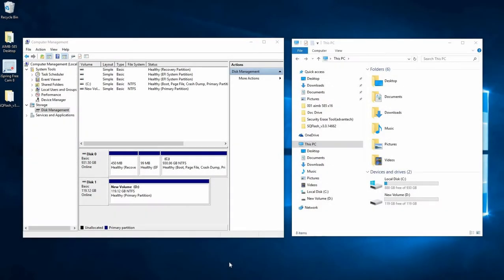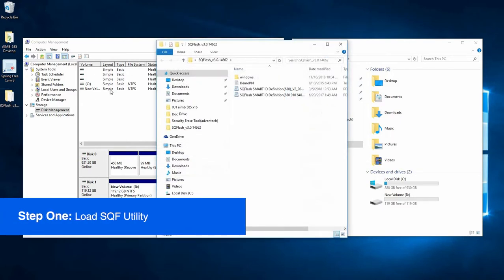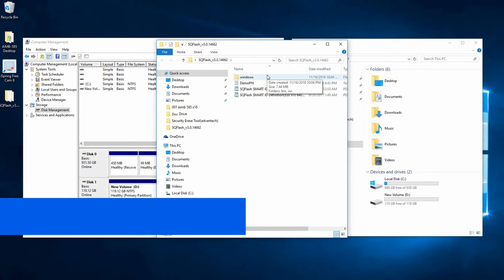To begin this demo, we have already loaded the current SQF utility. Please contact your Advantix SQF representative and they can help you get a link to download the most recent version of the utility.